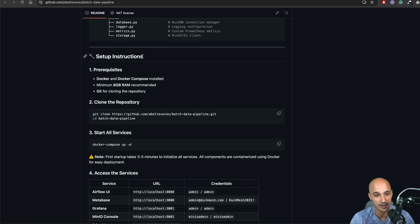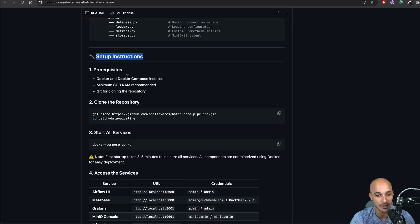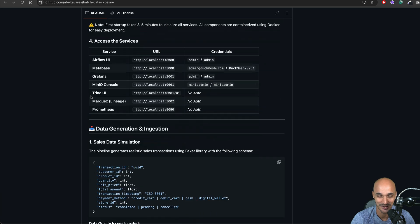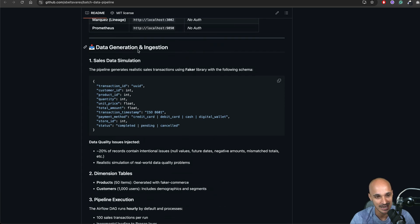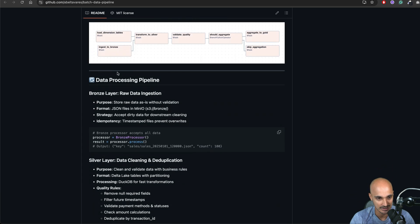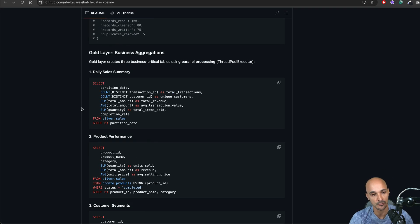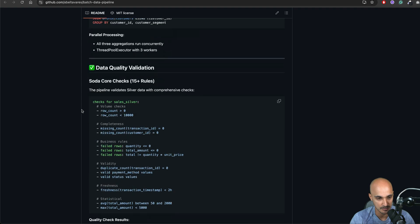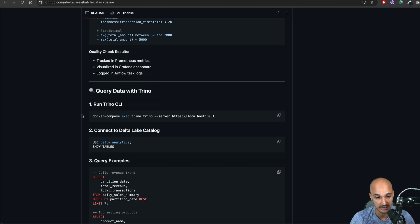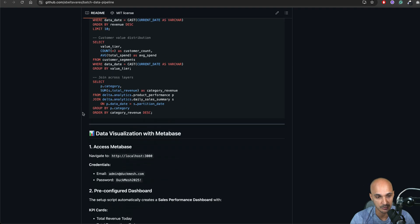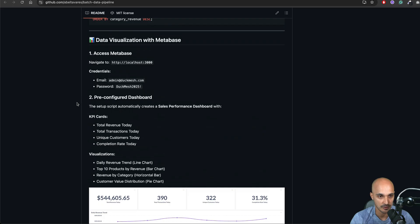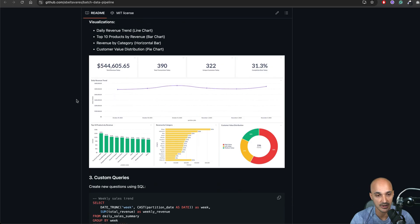Nice. We also have the setup instructions. Please whenever you create a project don't forget to put the setup instructions. If you want to have people trying your project this is important. You know sometimes this is missing. We have the data generation and ingestion. Great. Data processing pipeline. So it looks like for every step of the project for every building block of the project we have the corresponding instructions which is great.